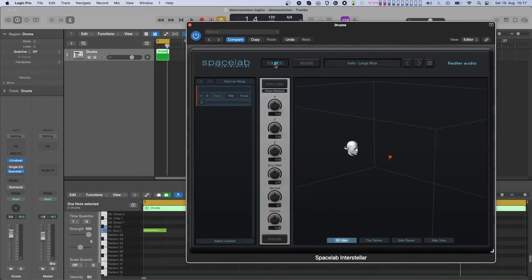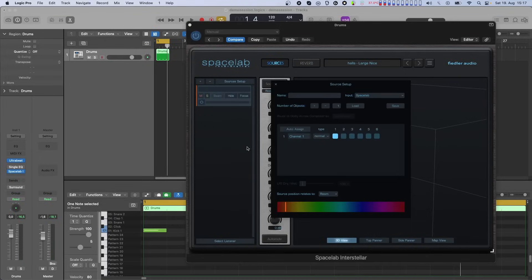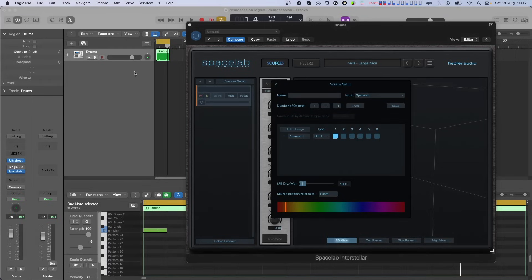In the source setup, you can set channels manually to LFE1 or LFE2, corresponding to LFE1 or LFE2 on the output side.